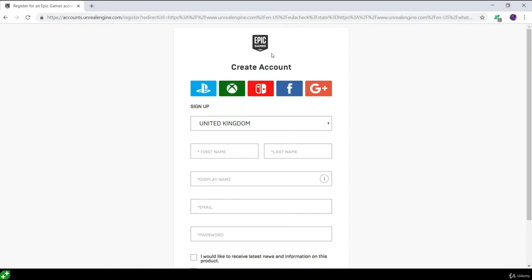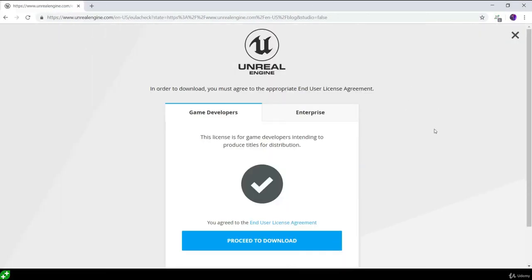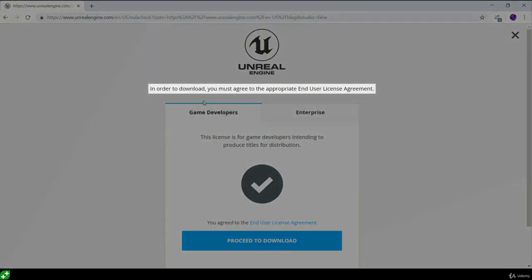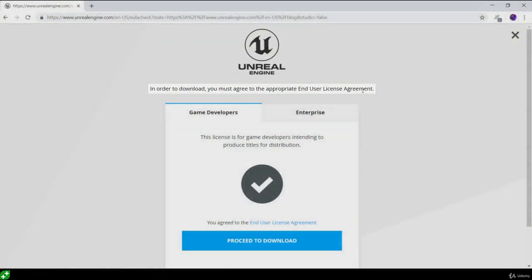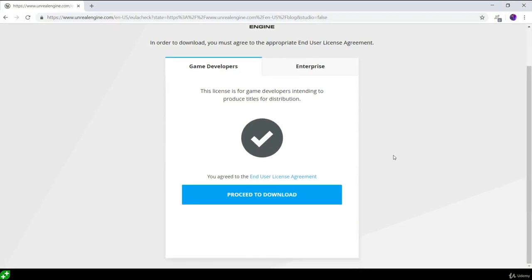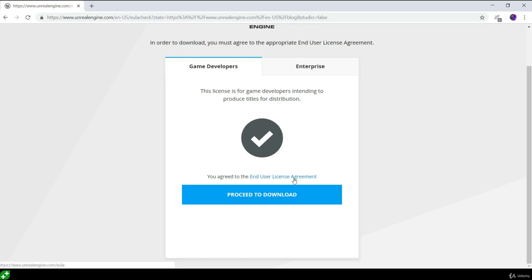Go ahead and sign up for an account and then it'll bring you to the download page. On this page it says you must agree to the appropriate end user license agreement. Basically when you click the proceed to download button, you automatically agree to the end user license agreement that you can view on the link provided.